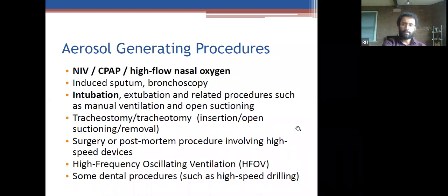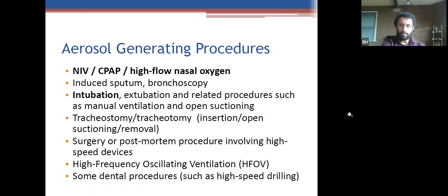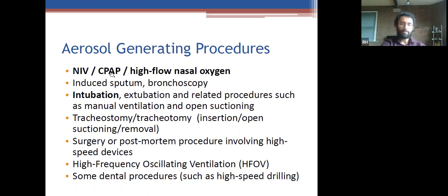Aerosol-generating procedures: in normal conditions, coughing and sneezing generate very low aerosols, so it's not an airborne phenomenon. However, certain procedures do generate aerosols: NIV and CPAP, high-flow nasal oxygen, intubation — a particularly high-risk one in terms of surgery — induced sputum, and bronchoscopy, plus a few less common procedures. Intubation is a significant concern in surgical settings.